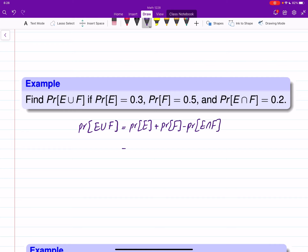Probability of E is 0.3 and probability of intersection is 0.2. That gives me 0.8 minus 0.2, which is 0.6.